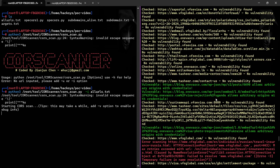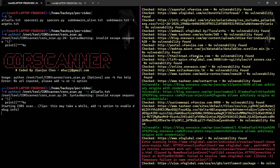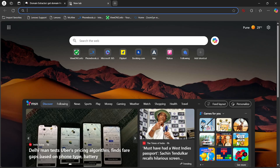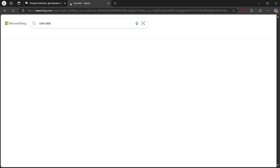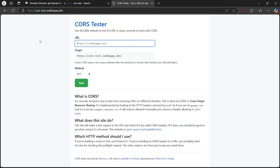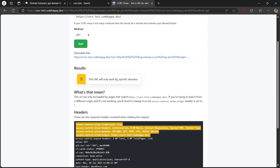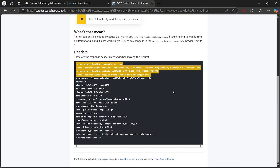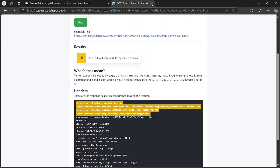With the vulnerability confirmed, let's move to exploitation. The goal is to steal sensitive data from the target using a malicious web server. I execute a pre-made exploitation script to demonstrate the process. Once the victim accesses a malicious HTML file hosted on our server, their data is exfiltrated successfully. This showcases the critical impact of misconfigured CORS configurations.